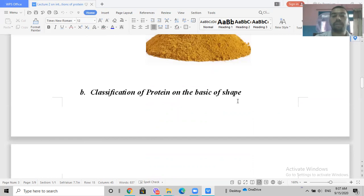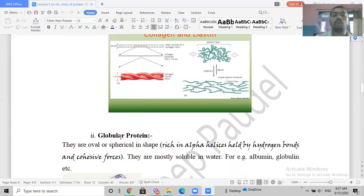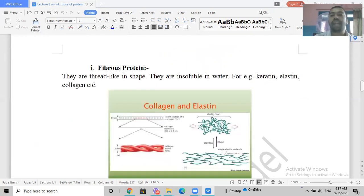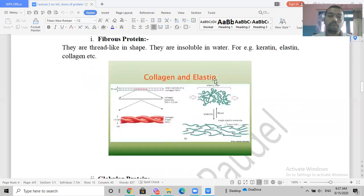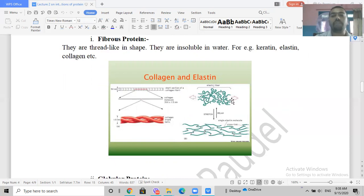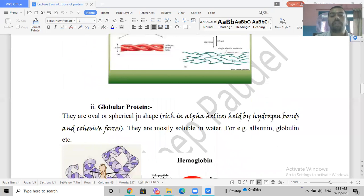Classifying proteins on the basis of shape: we have fibrous proteins and globular proteins. In fibrous proteins, the shape is thread-like or fiber-like and they are insoluble in water. Examples include keratin (present in hair), elastin, and collagen (present in skin). Collagen looks like a thread, and elastin is elastic — it can change length, contributing to the elasticity of skin.